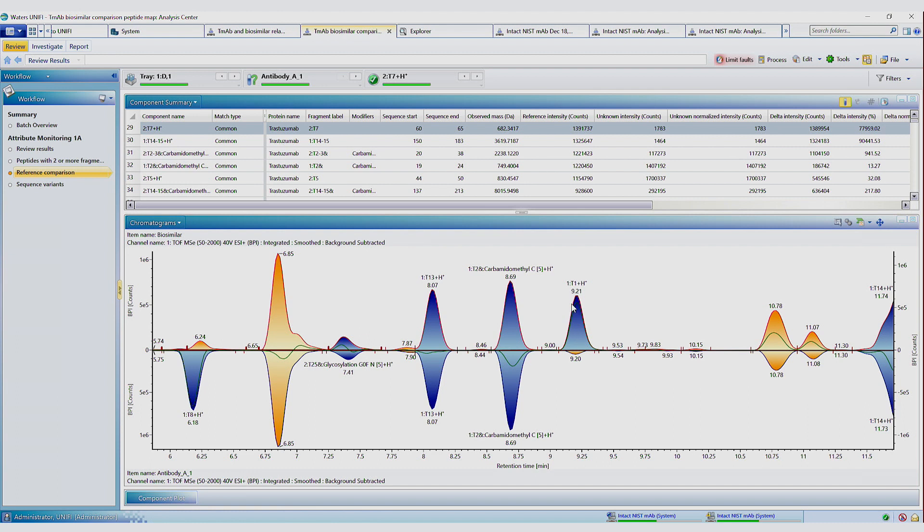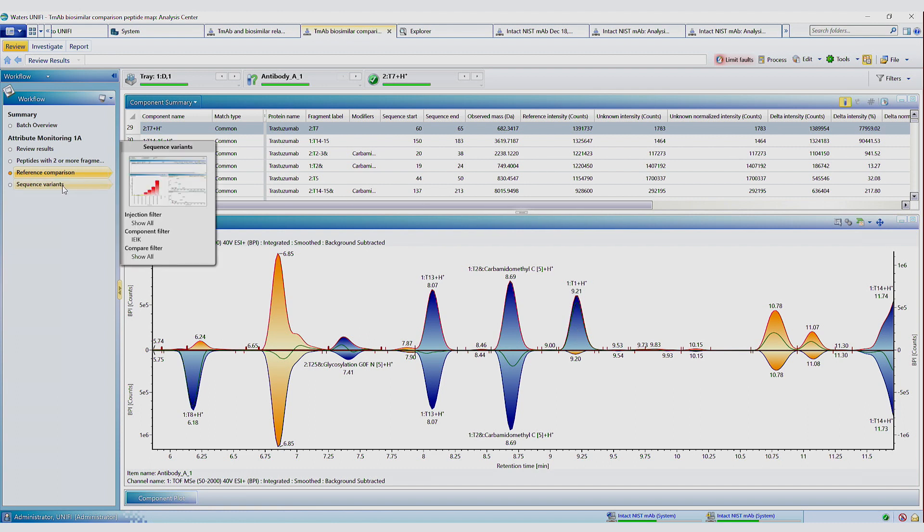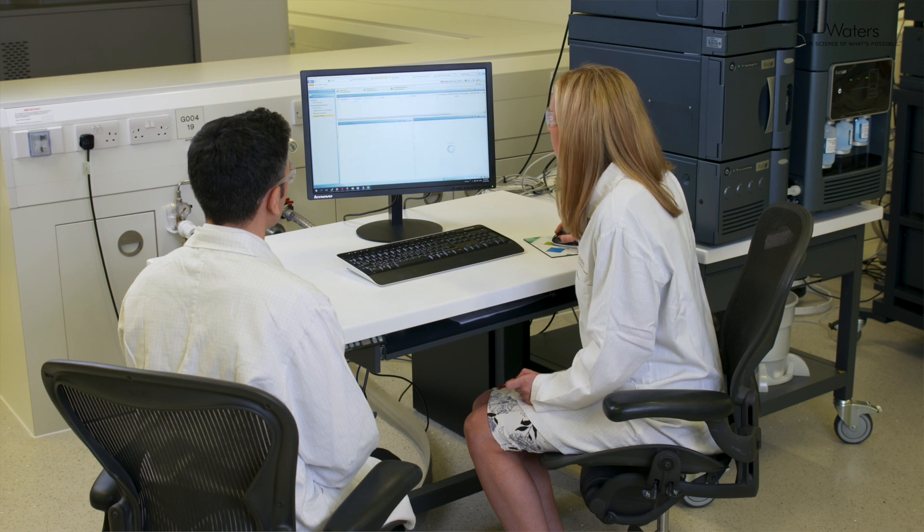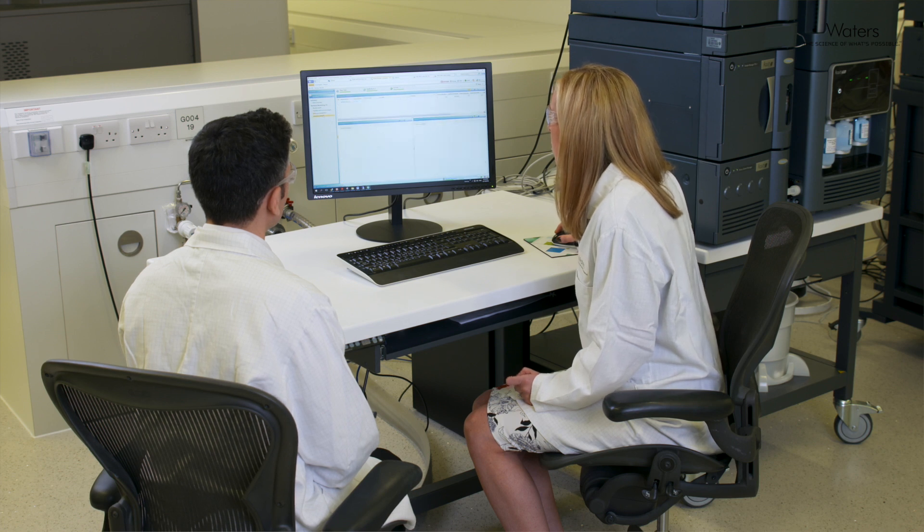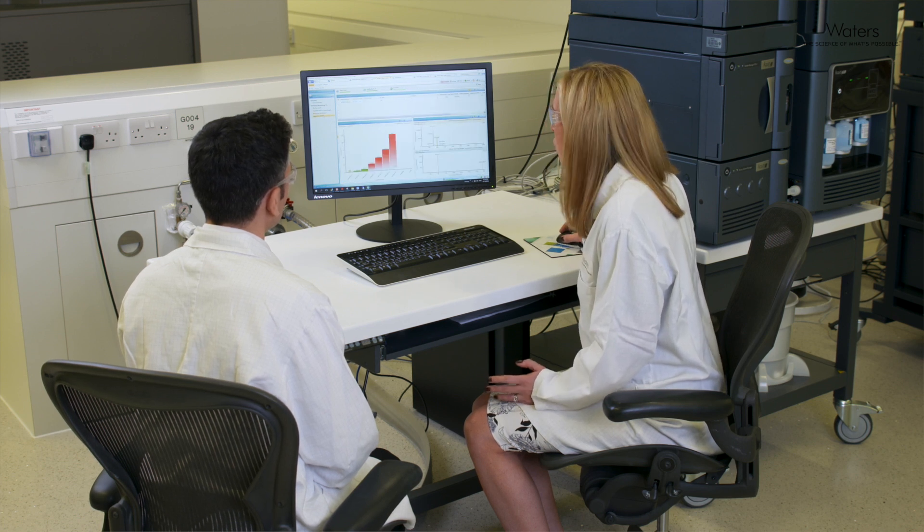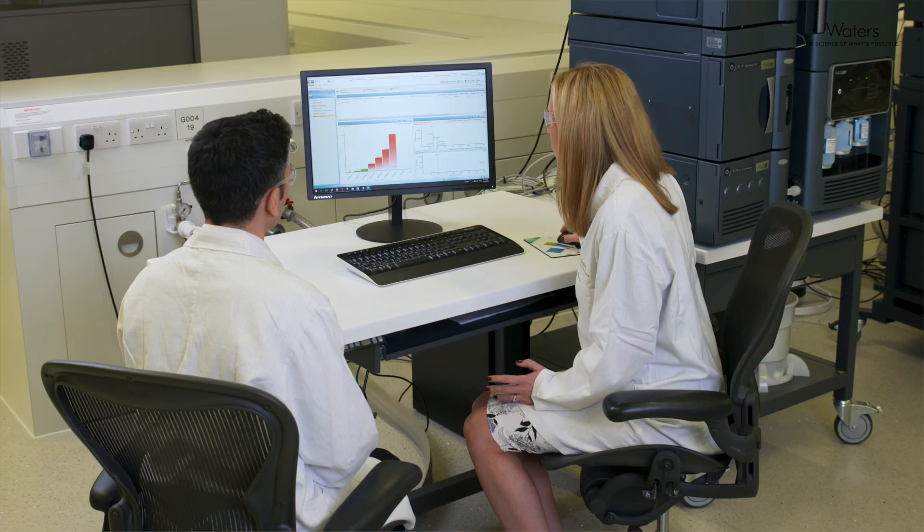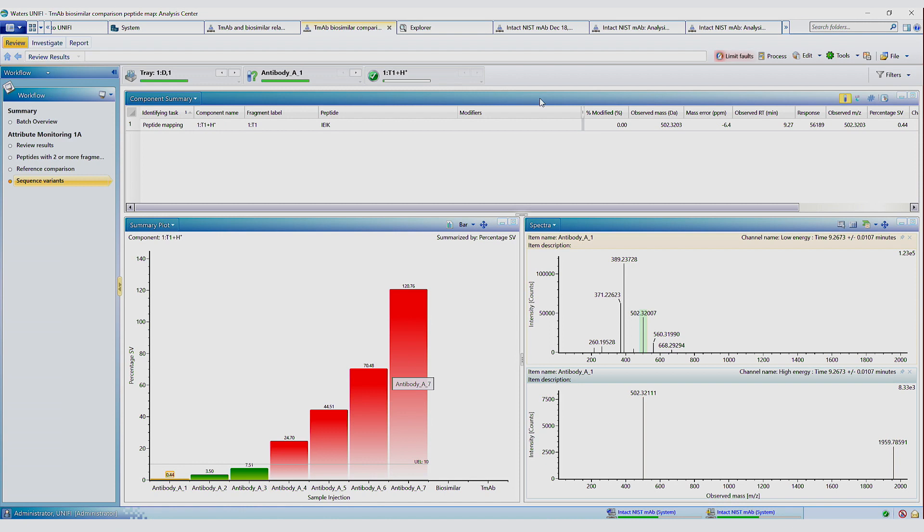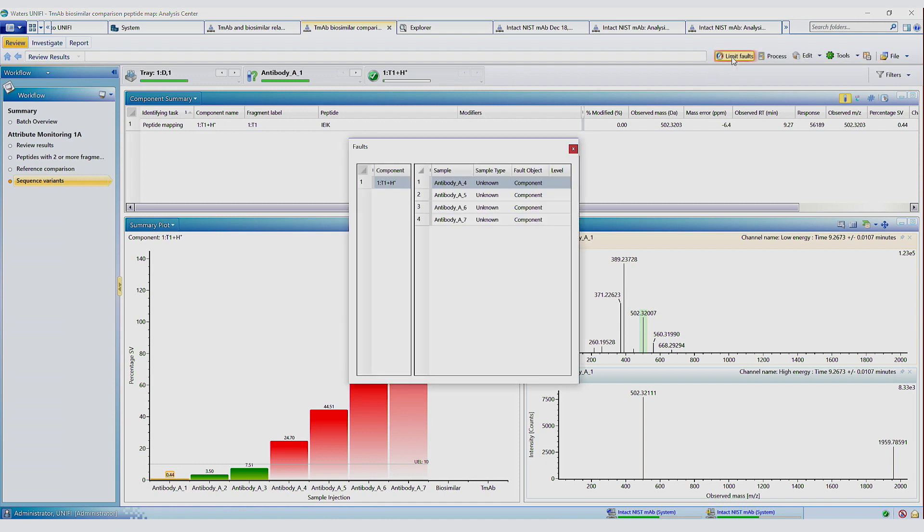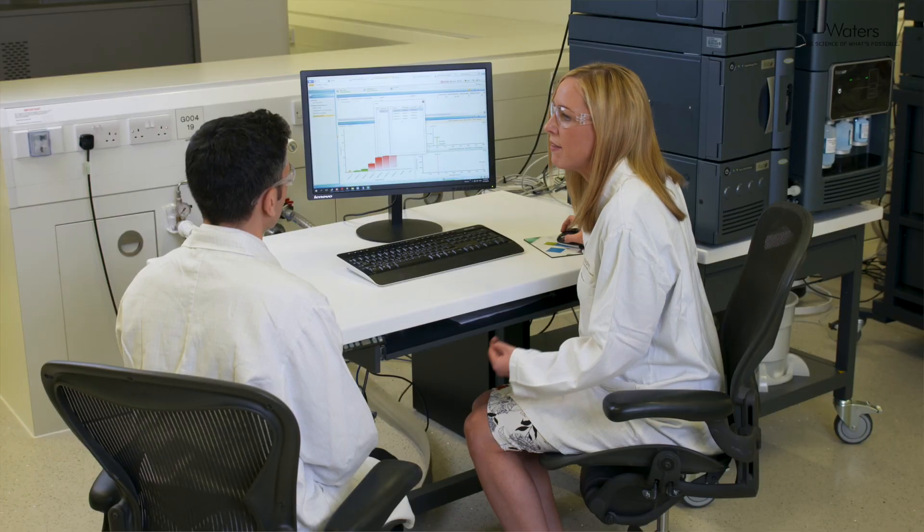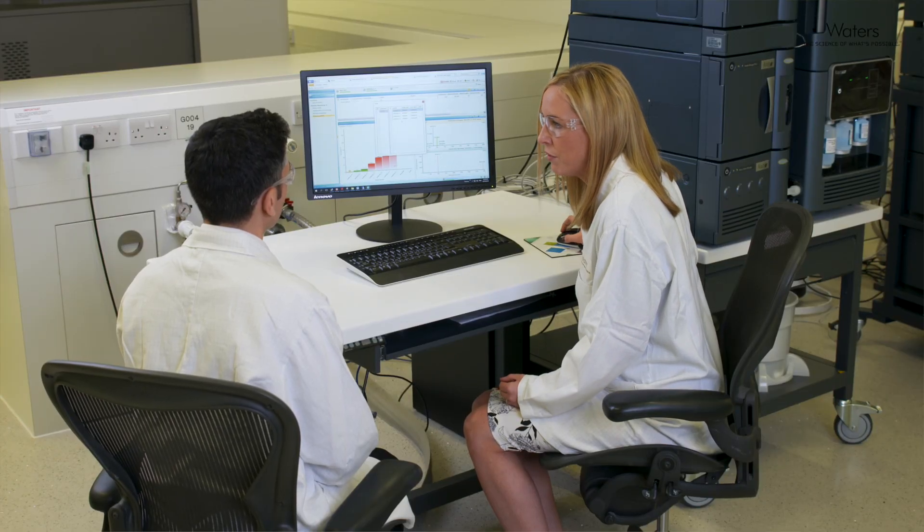If we go on to the next step in the workflow, which is sequence variants, this is how we monitor that particular peptide over a batch of samples. And we've applied some limits here so that if the response of that particular peptide or the percentage amount goes above a certain threshold, it will turn red. And if we click on this limit function here, it will highlight the samples for which that particular parameter has exceeded the threshold.